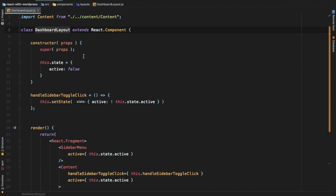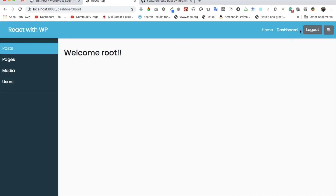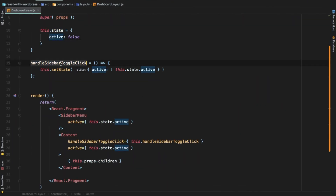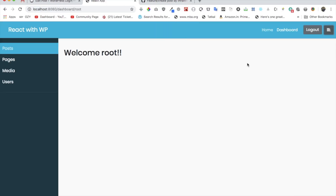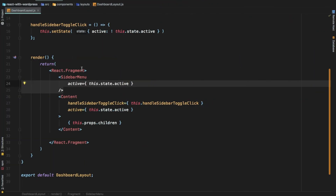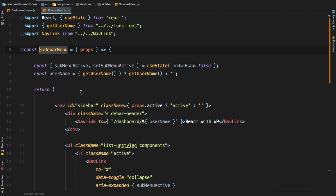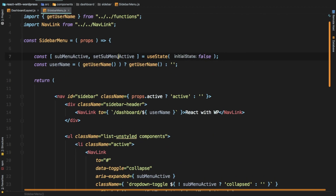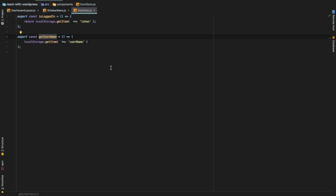So we have a dashboard layout which is a class-based component. We have a constructor and we set a state - we set 'active' to false so that we can toggle the dashboard sidebar. We have this handleSidebarToggleClick for the button. Inside the content we have the sidebar menu. If you open that up, I'm using hooks there so I'm using a functional component with useState - setting the sub-menu active value to false initially, and then when this button is clicked I go ahead and change this value.